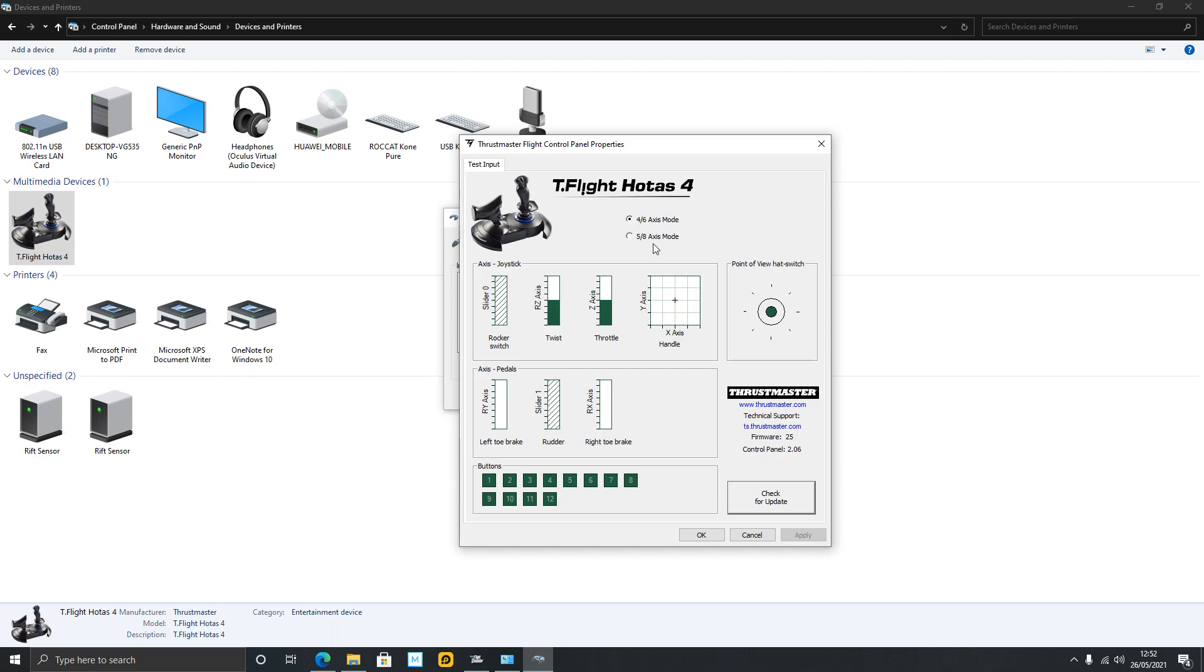You've got 4-axis 6-mode or 5-axis 8-mode. If you choose the bottom one, 5-axis 8-axis mode...